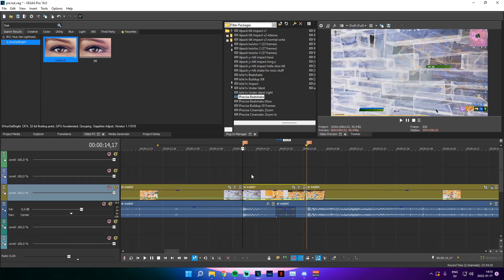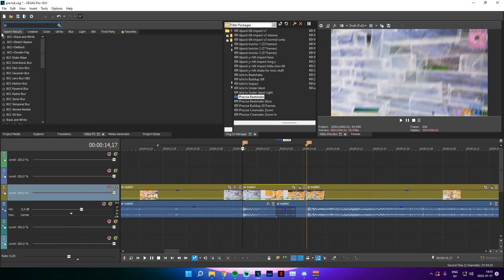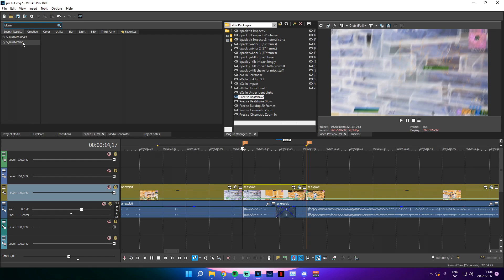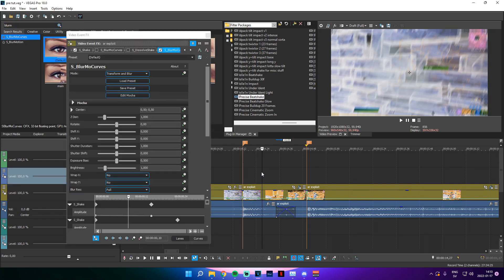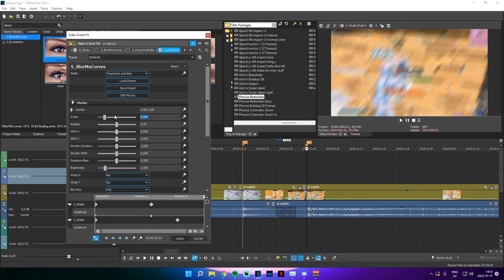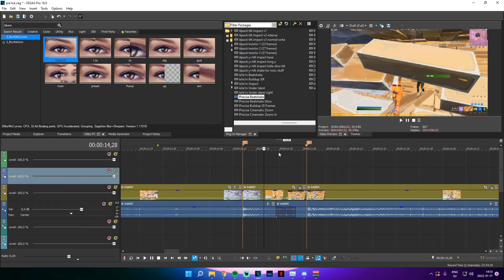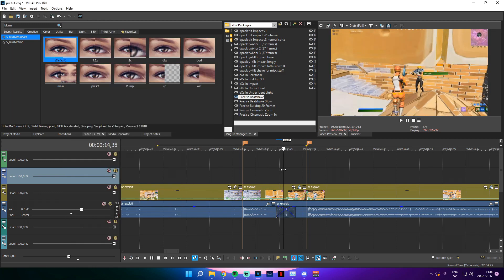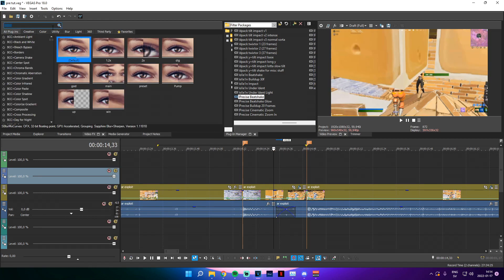Split right there and add the preset called Precise Impact — put that right there. Split in the middle, add the Precise Beat Shake. Also add Blur More Curves from the video effects tab — Blur More Curves to Undirect Default. Go to roughly a third in, keyframe Z Distance, add right there, set this to zero point nine, and set that to Slow. This is going to be much better for the actual impact.